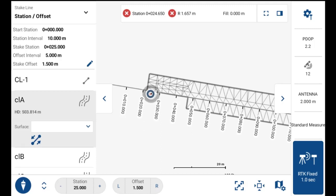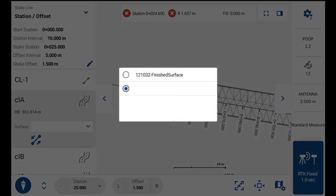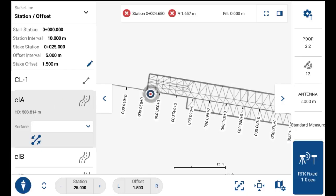With alignments you also have the option to constrain to a surface if you want to get cut/fill information. Just hit that drop-down, and if you do want cut/fill information you can select a surface there, as long as the alignment is within that surface area. For this case I'm not going to constrain it since I'm staking to offsets outside of the surface.